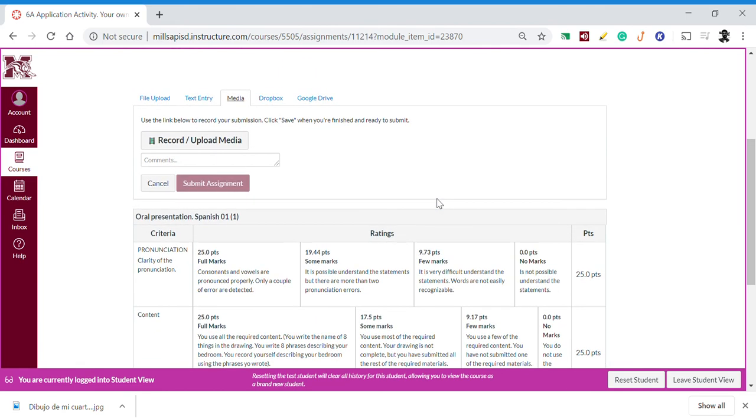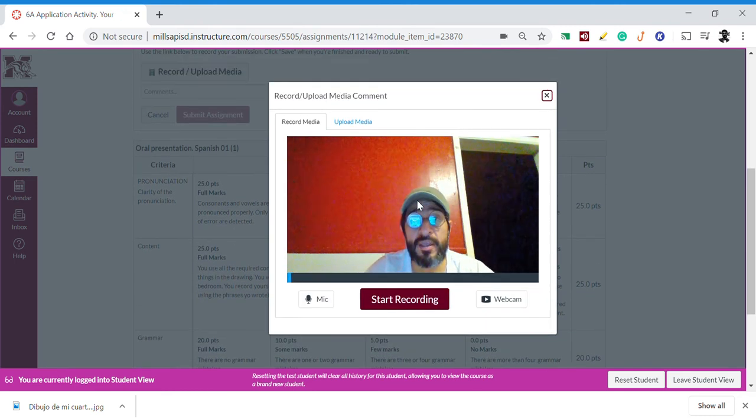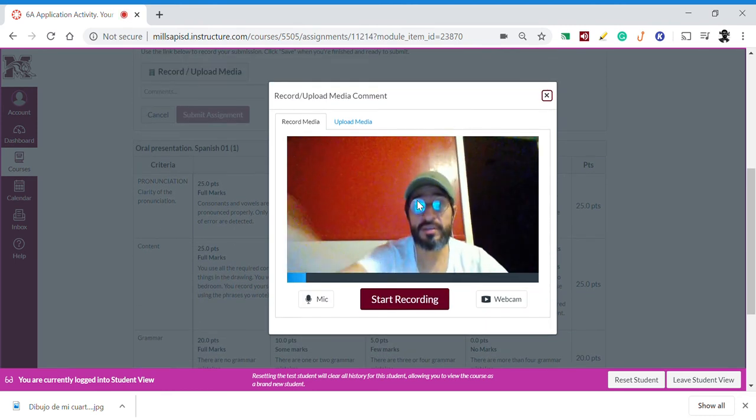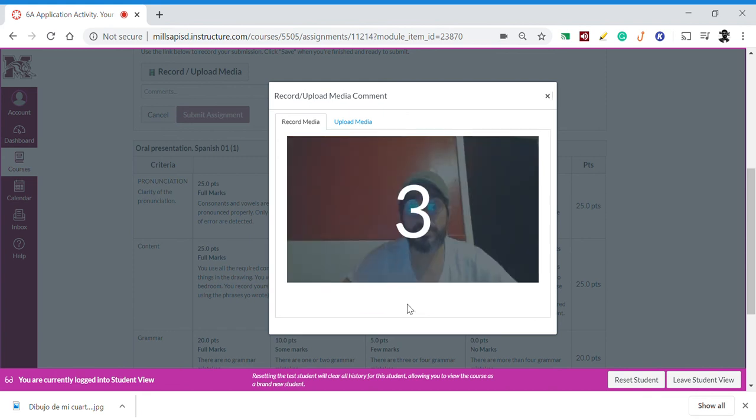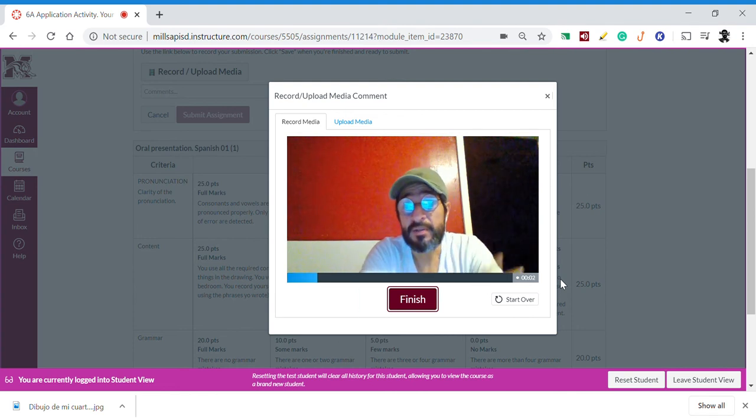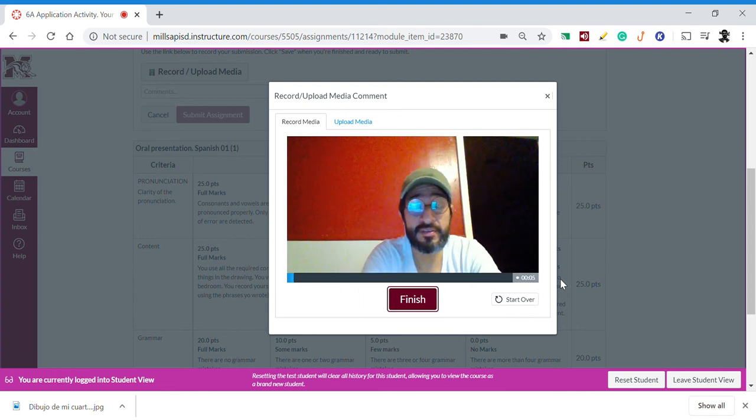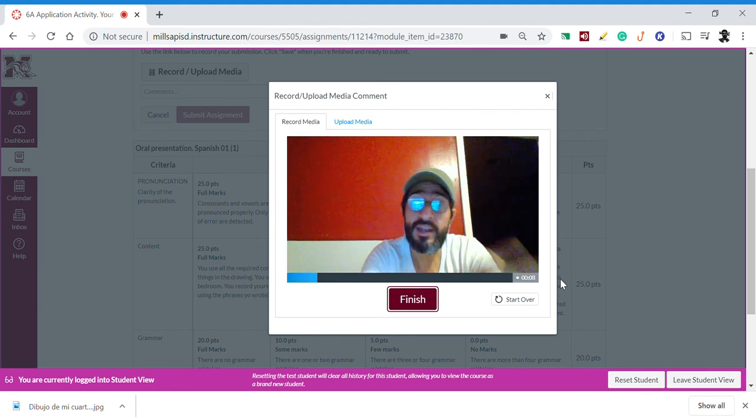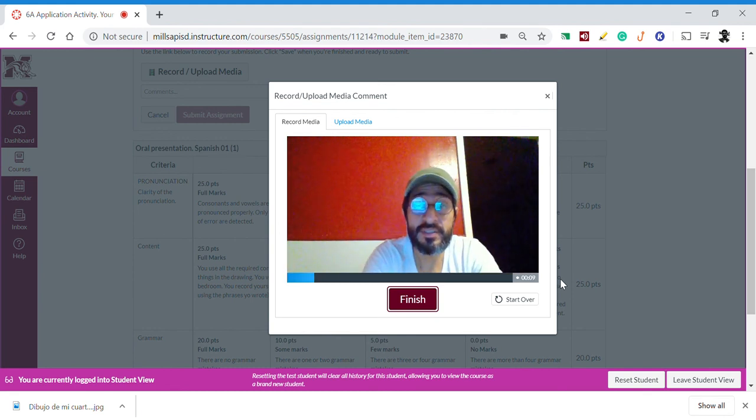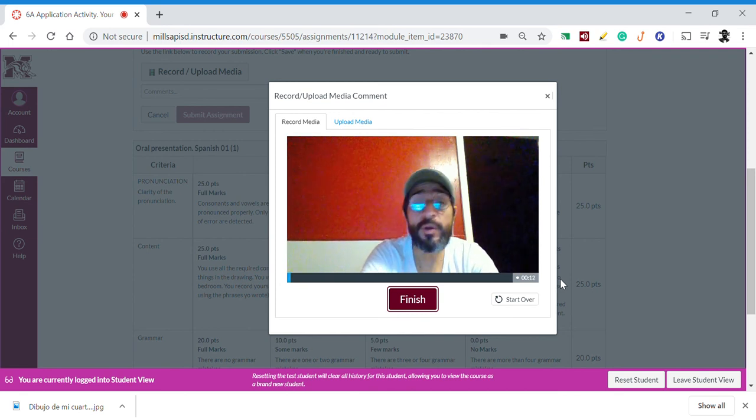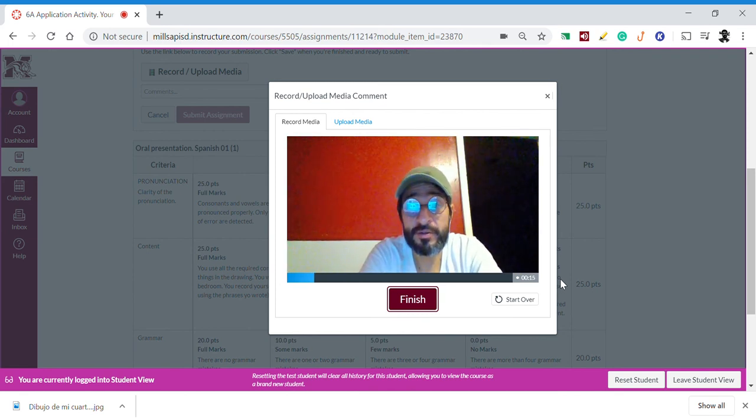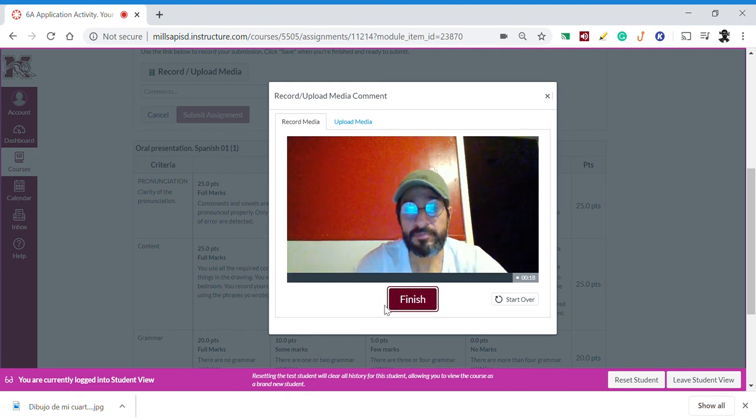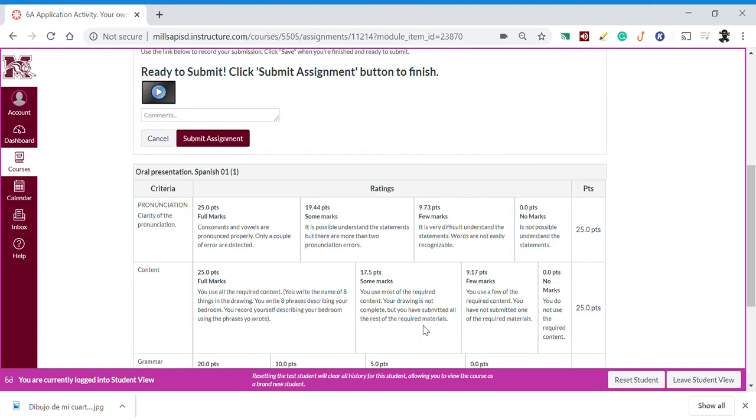Here I choose 'record media,' and then as you see I'm here. I'm going to start recording and give my phrases. Then we click finish, we save it, and we need to be patient.